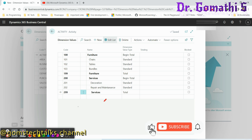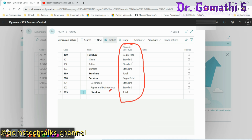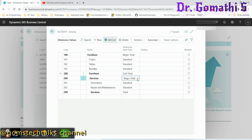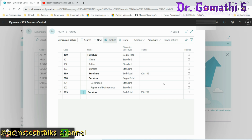So we have created the dimension values. That is all for today's video. In the next video, we will discuss in detail about what are these dimension value types — Begin Total, End Total, Heading, Total — what they mean, and where they are reflected. You can see it is showing totaling answers here. If you have any queries, please leave your comments. Take care and stay safe. Bye.